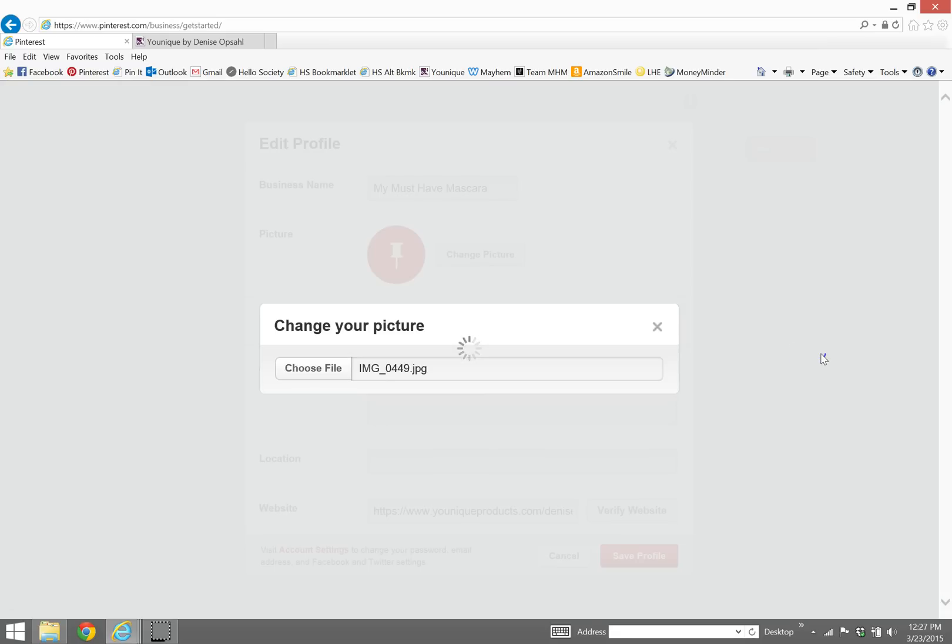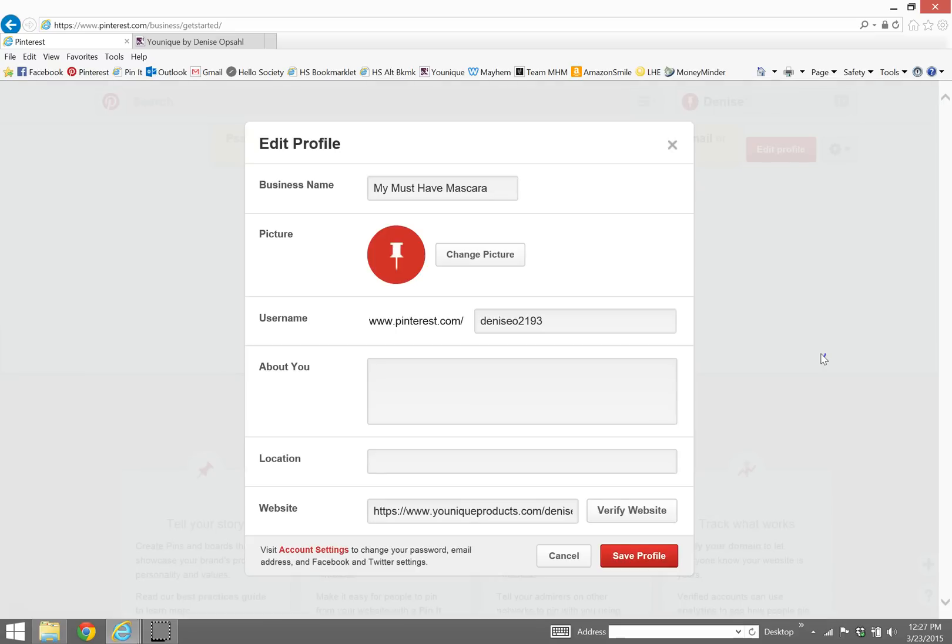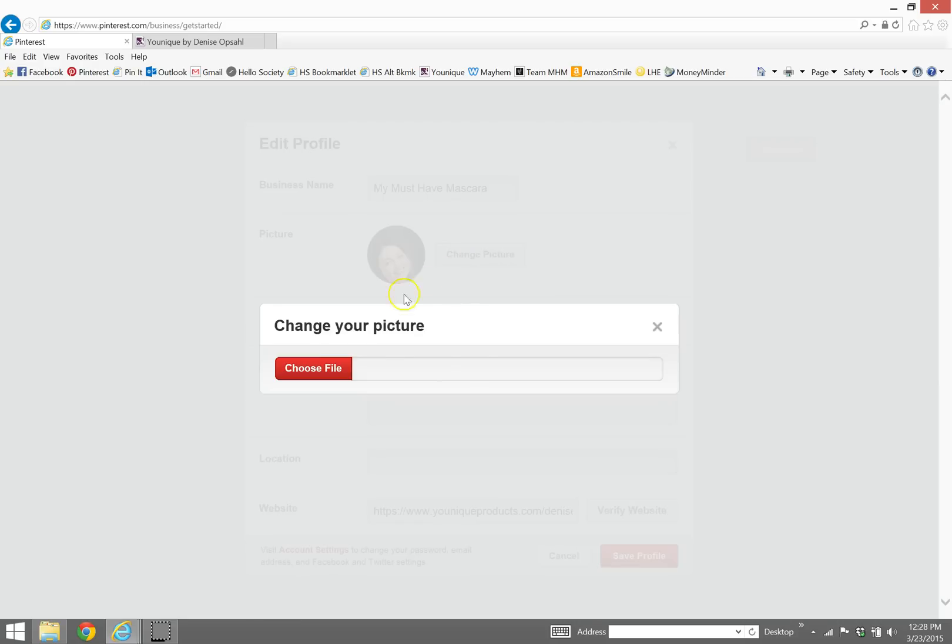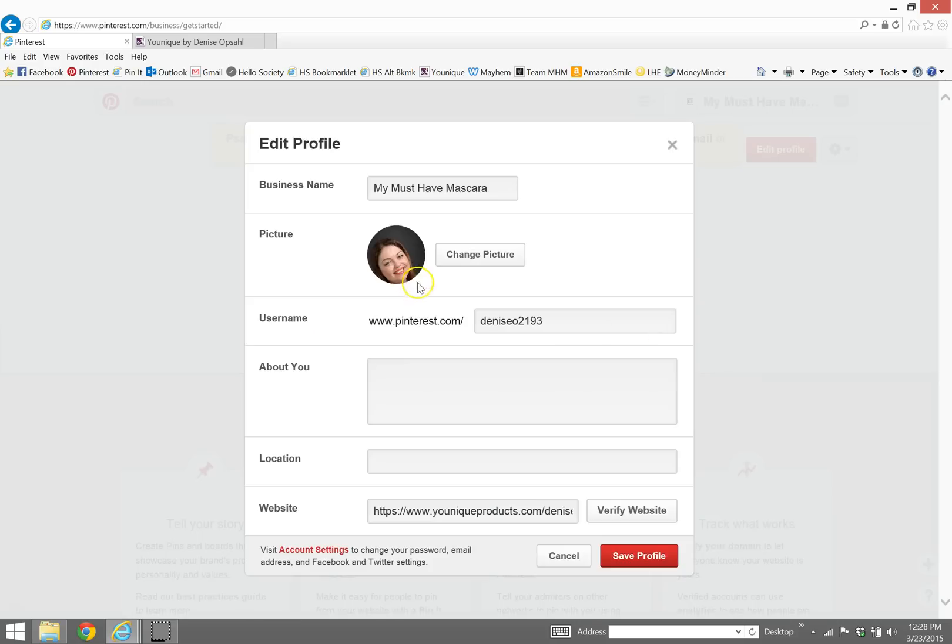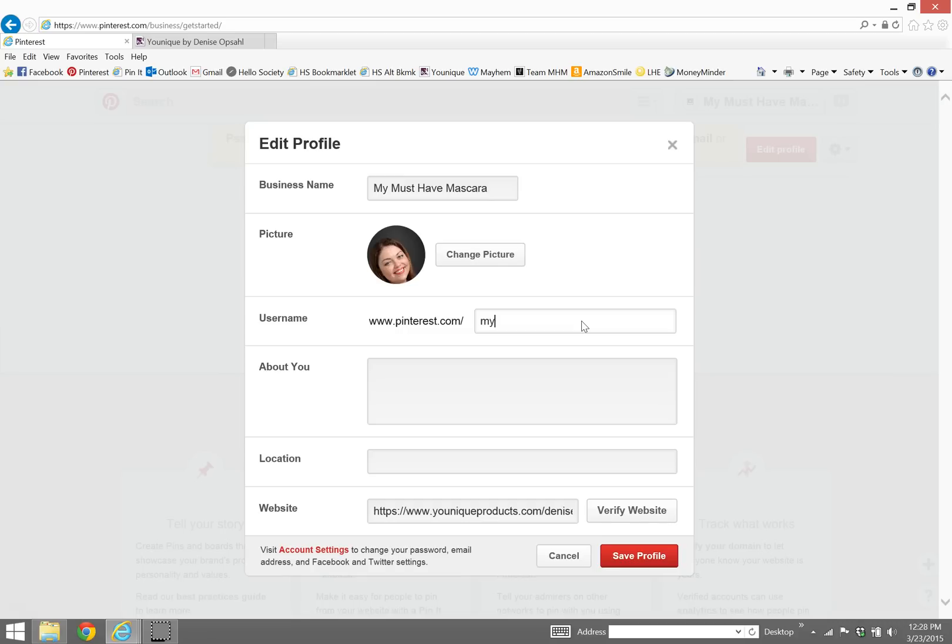And I also think it's a good idea to maybe use the same picture. Whatever you're using on Pinterest, you might want to use on Facebook and Instagram, and you just make it so you're easily recognizable and everything kind of goes together. Now I don't think I can move that so I'm not hanging out down at the bottom, but you get the idea here. So then you can choose what your username would be. So I'm going to make it mymusthavemascara.